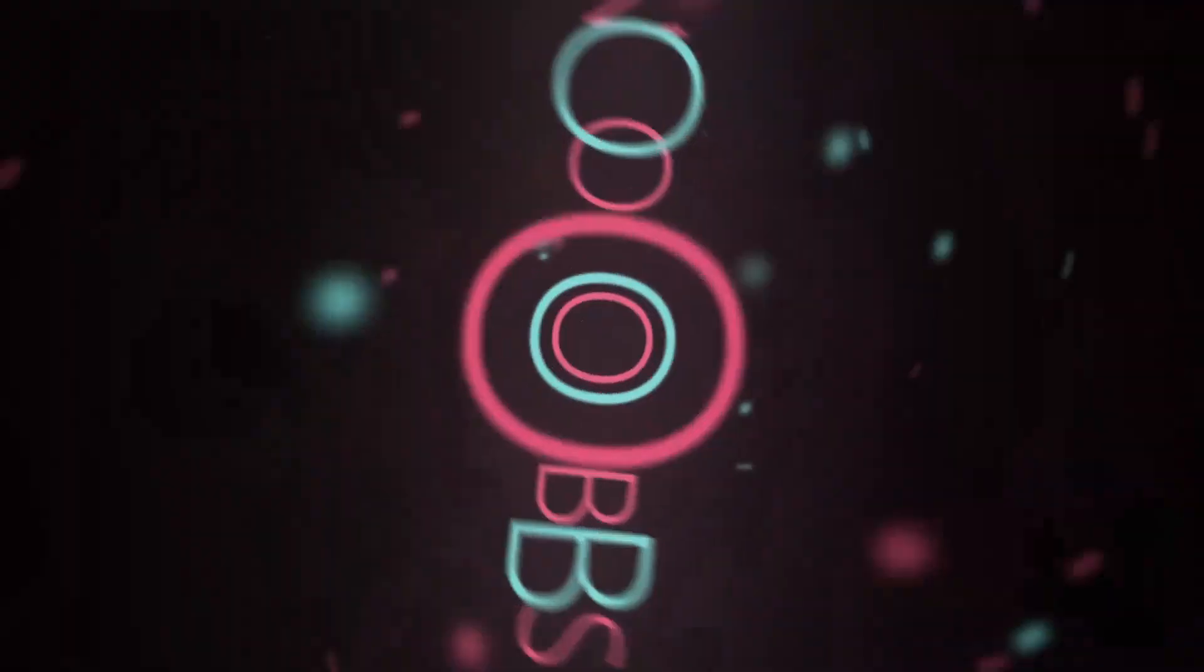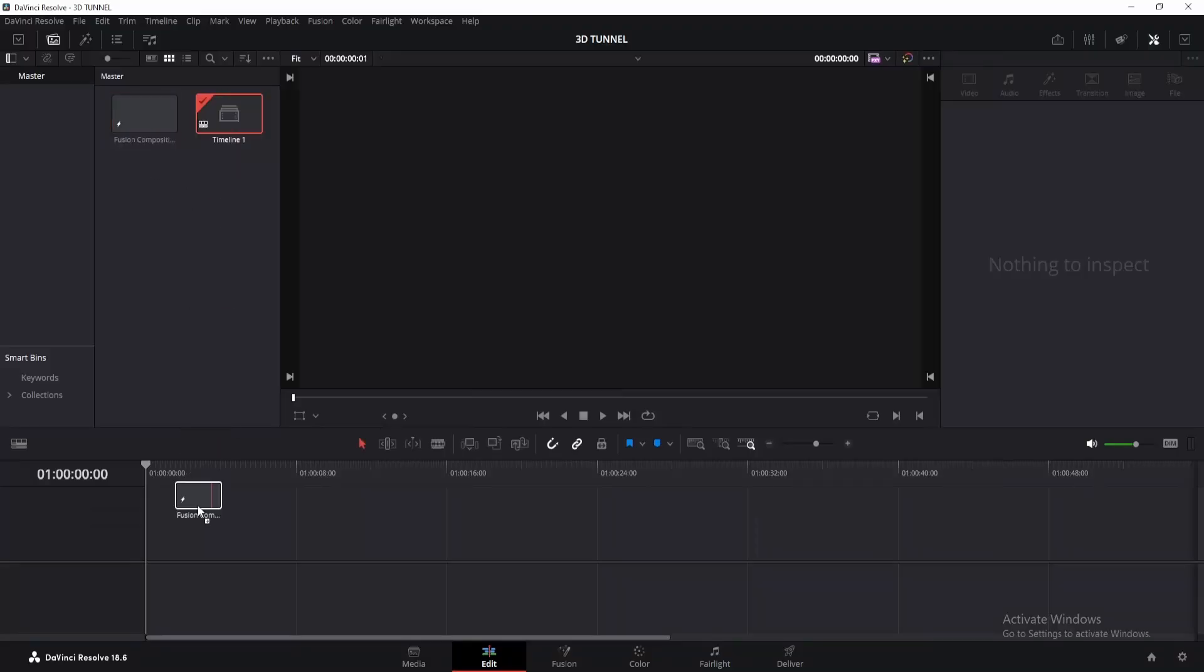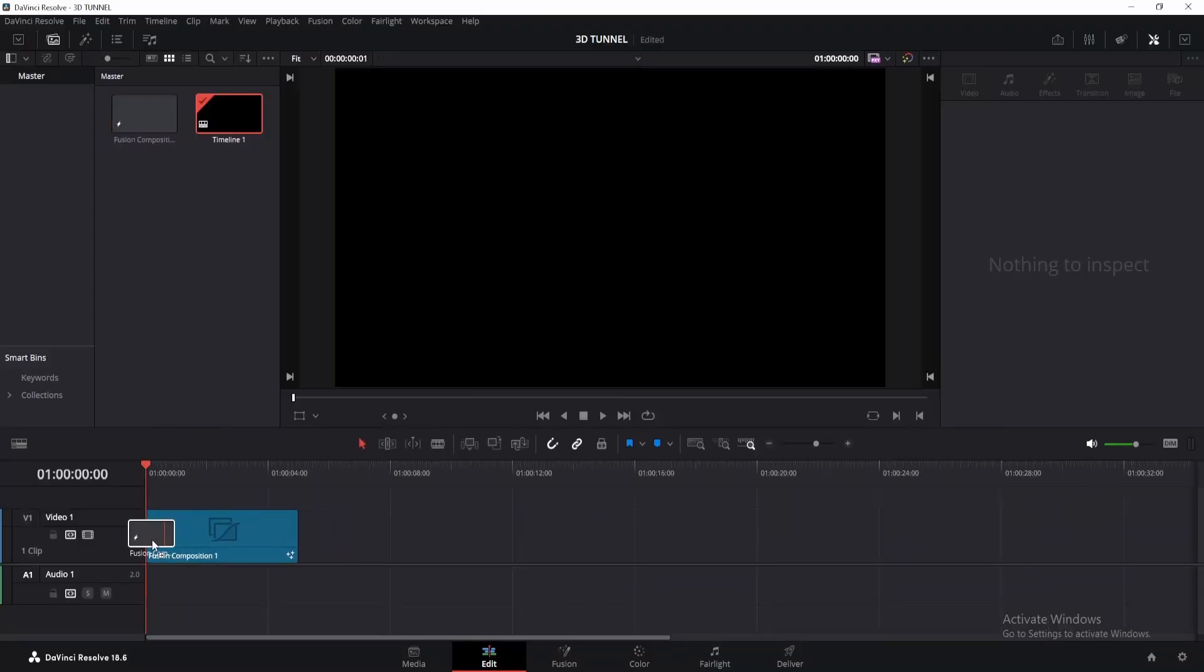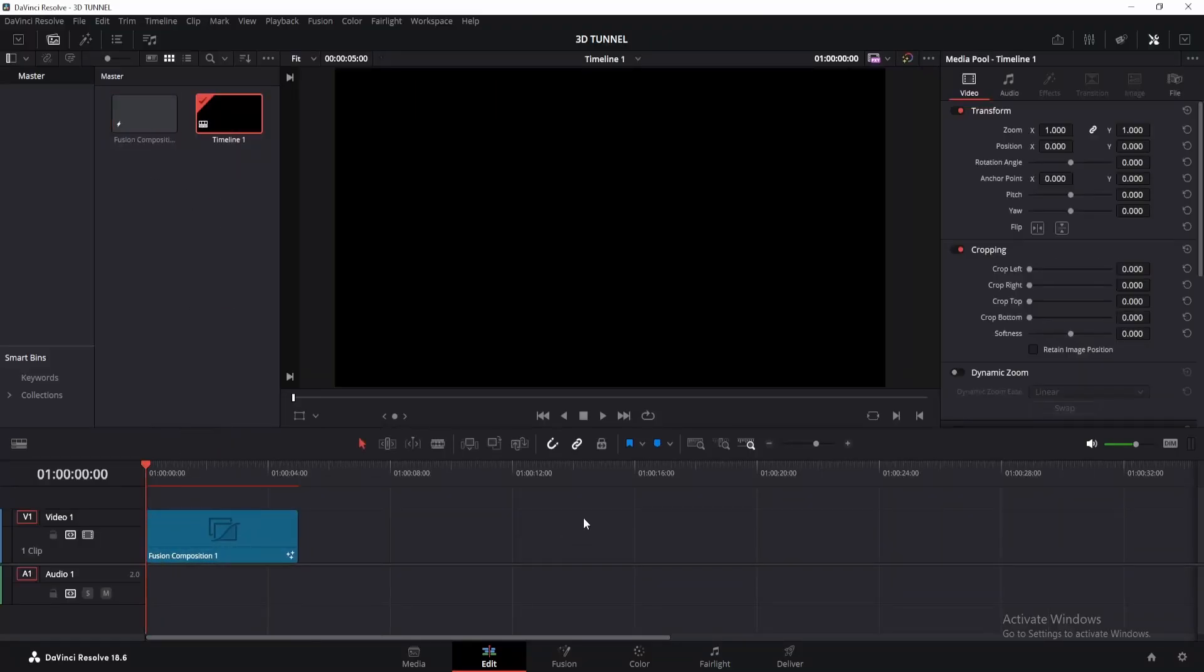Today we're going to create this. As always, create a new fusion composition and go to fusion.